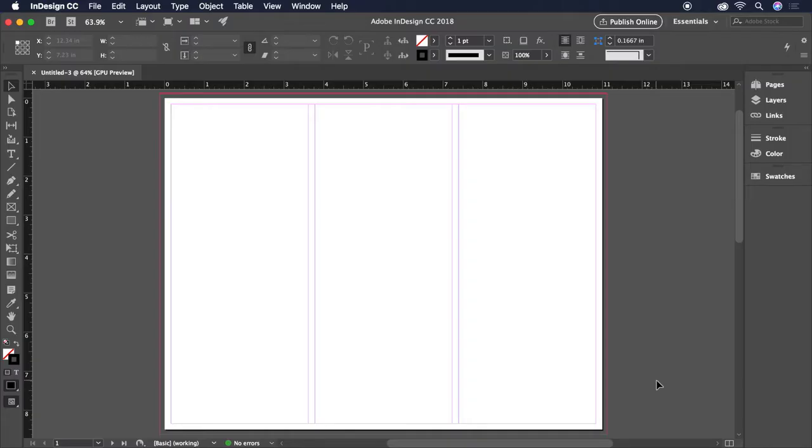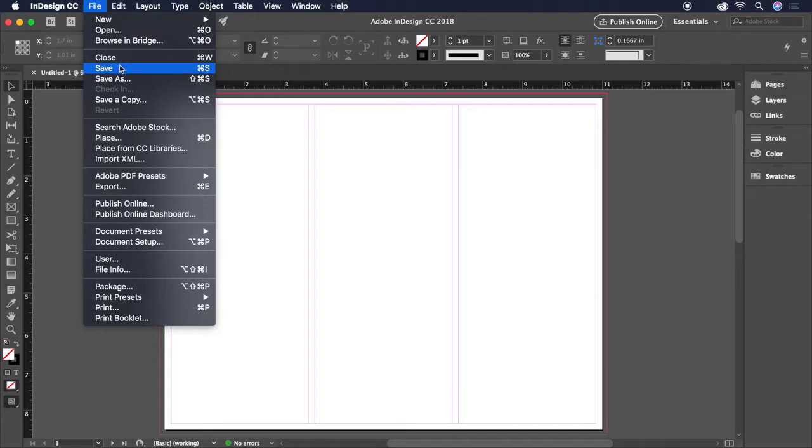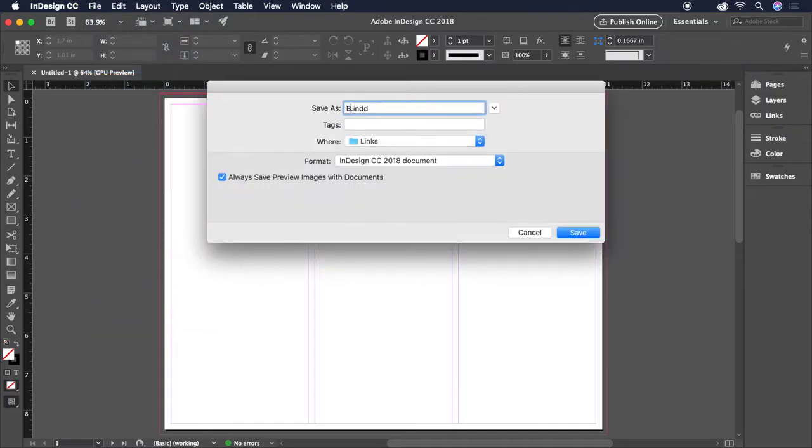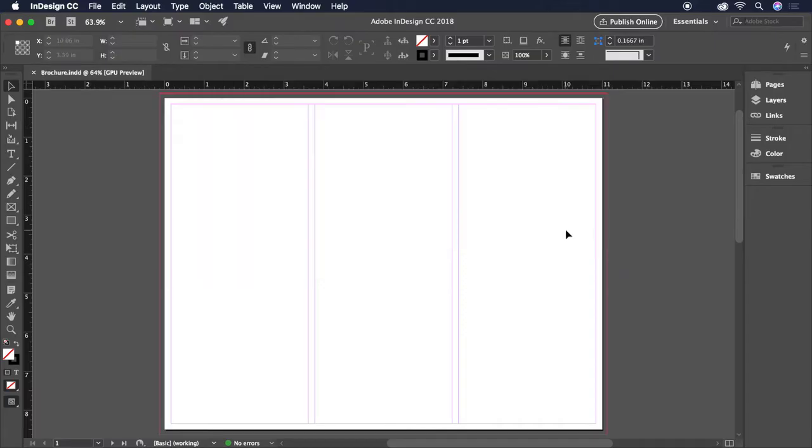We're good to go. Before we move on, let's save our document from File, Save, and let's keep it simple and call it Brochure. Now, we're ready to start designing.